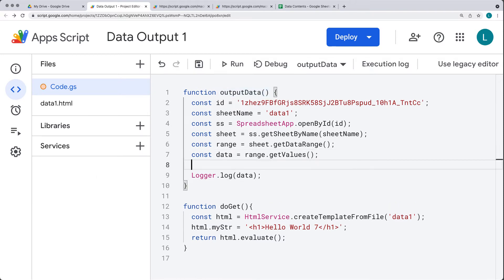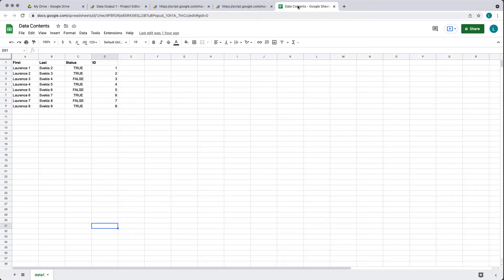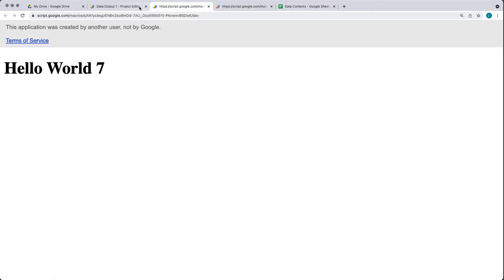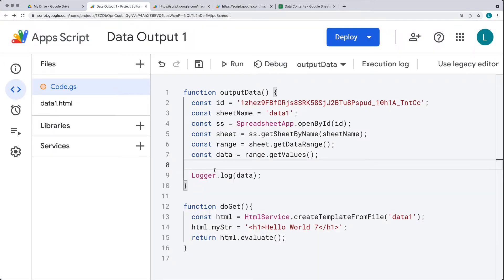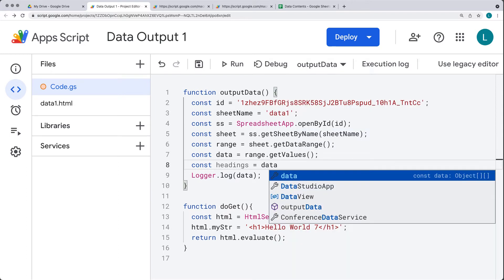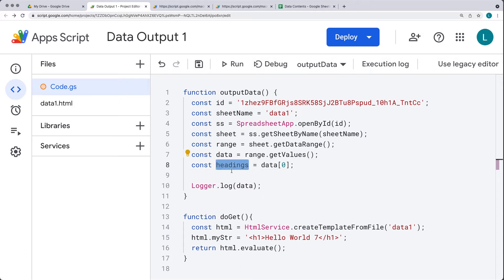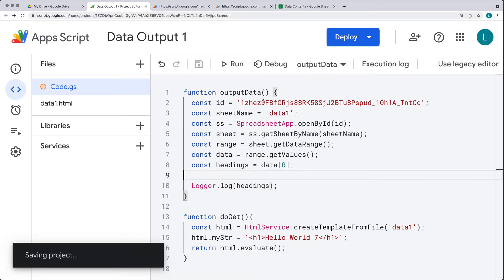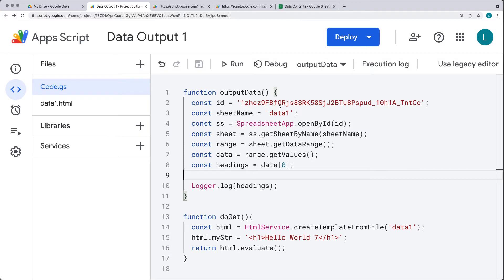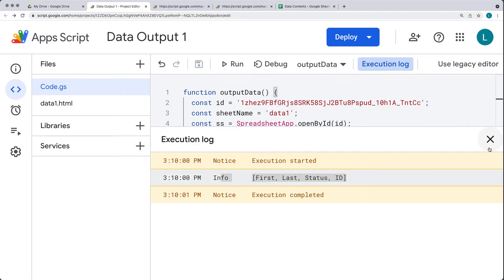Let's separate out and get the headers from the top first row of data that we've got — so that's first, last, status, and ID. We'll transform those using them as headers, so we can call them headings, selecting that value which is going to be contained within data[0]. We'll output that into the log and continue to update this function. Running outputData gives us all of the headings.